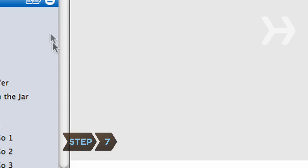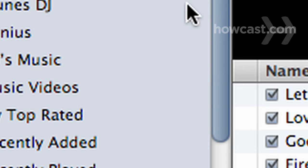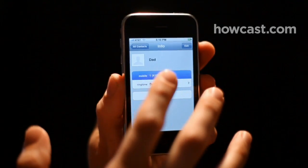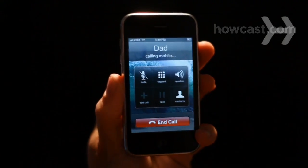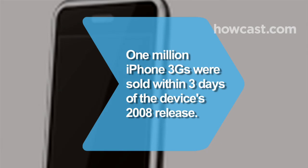Step 7. Once your iPhone screen informs you the sync is finished, hit the Eject button in the iTunes device column and unplug your iPhone from the computer. Activation, registration, and syncing are now complete and your iPhone is ready for use.